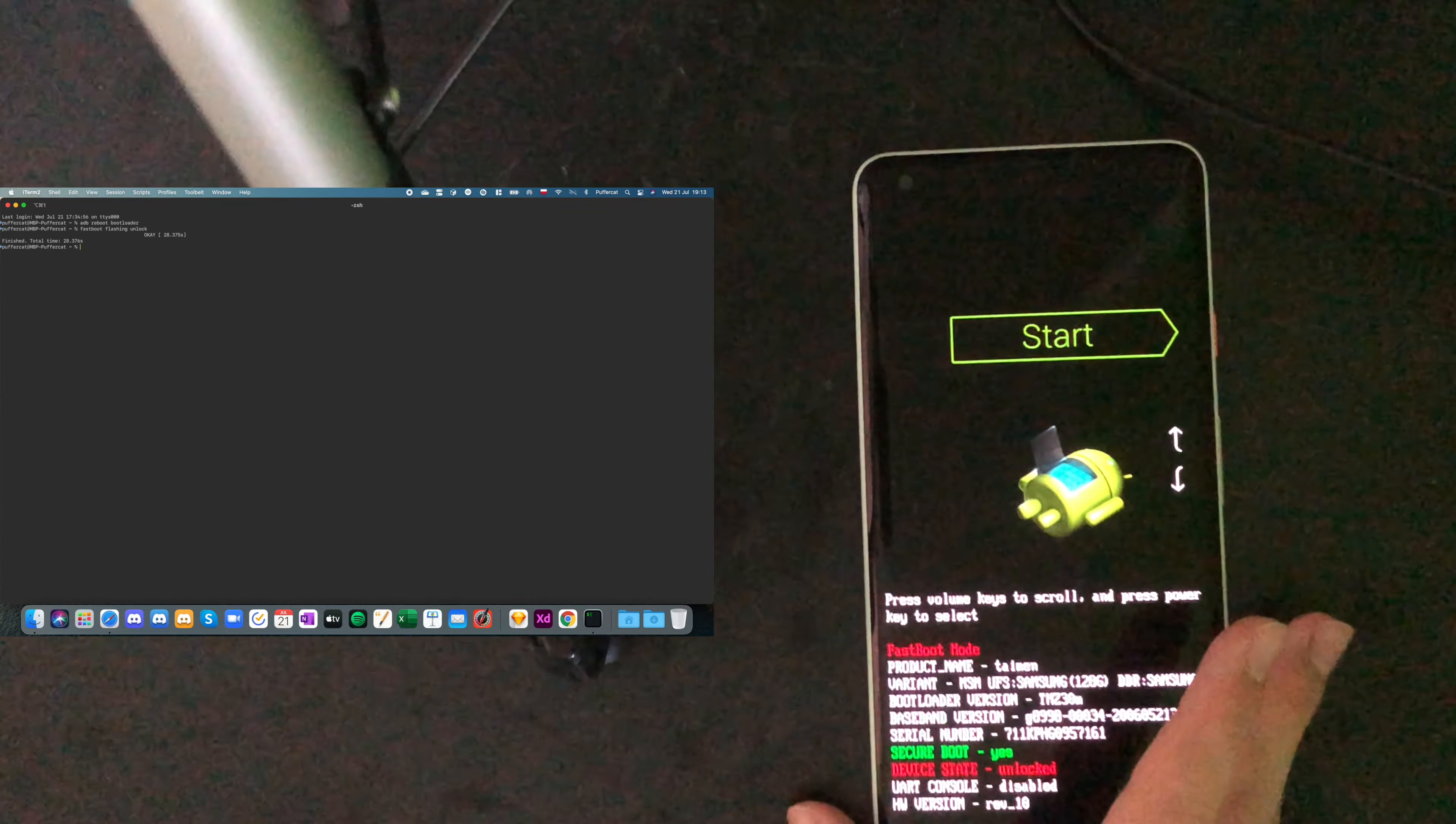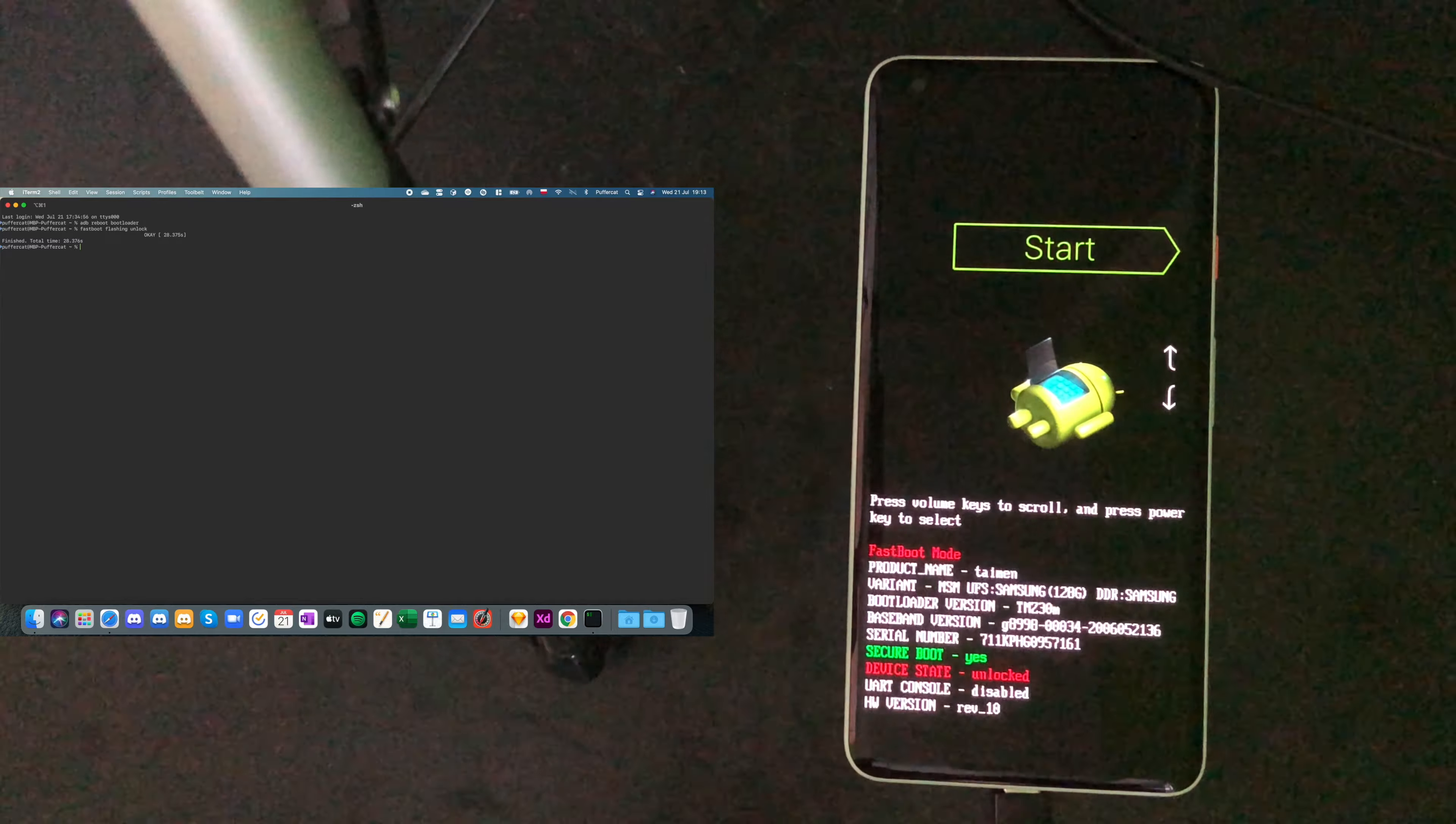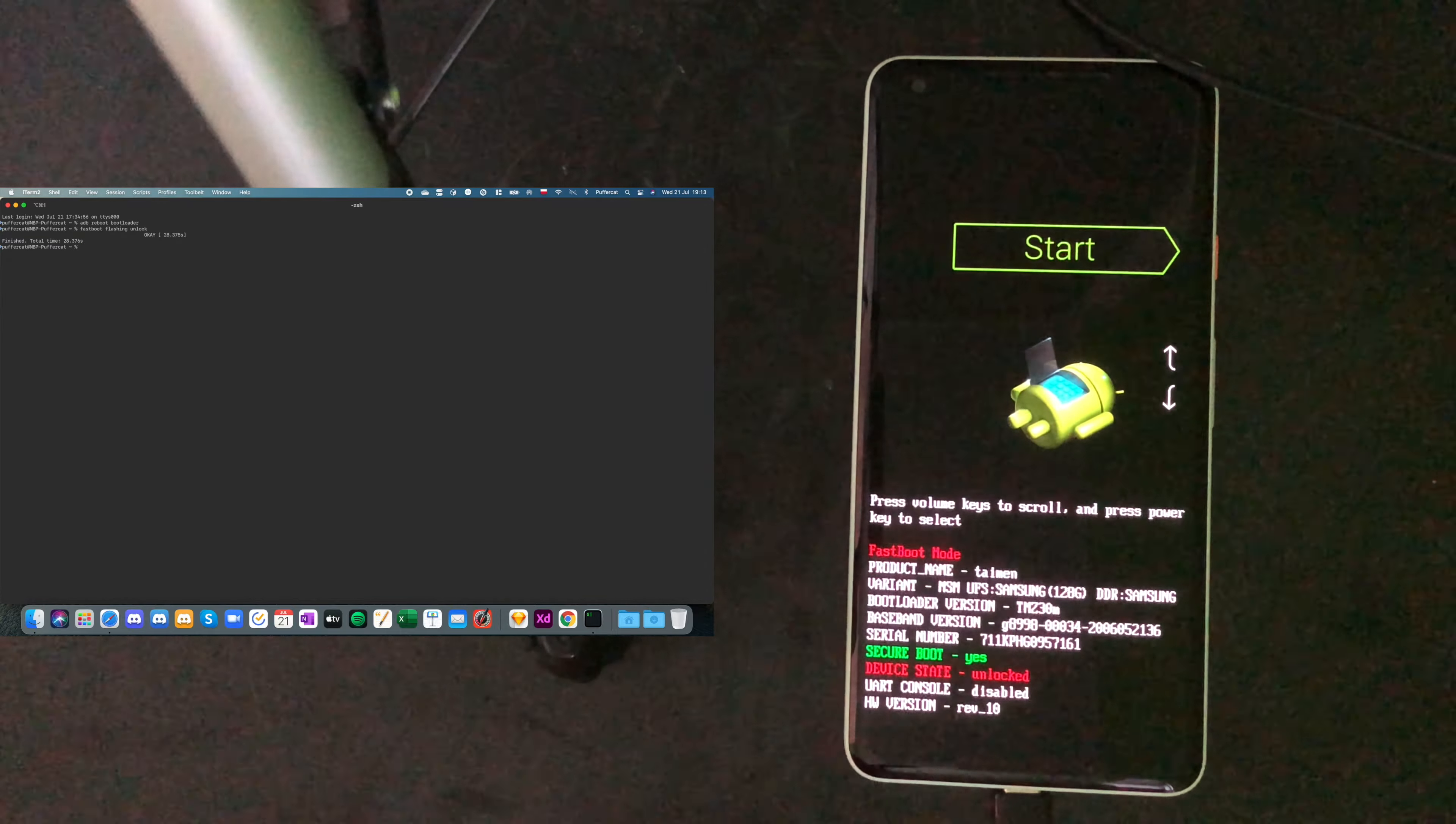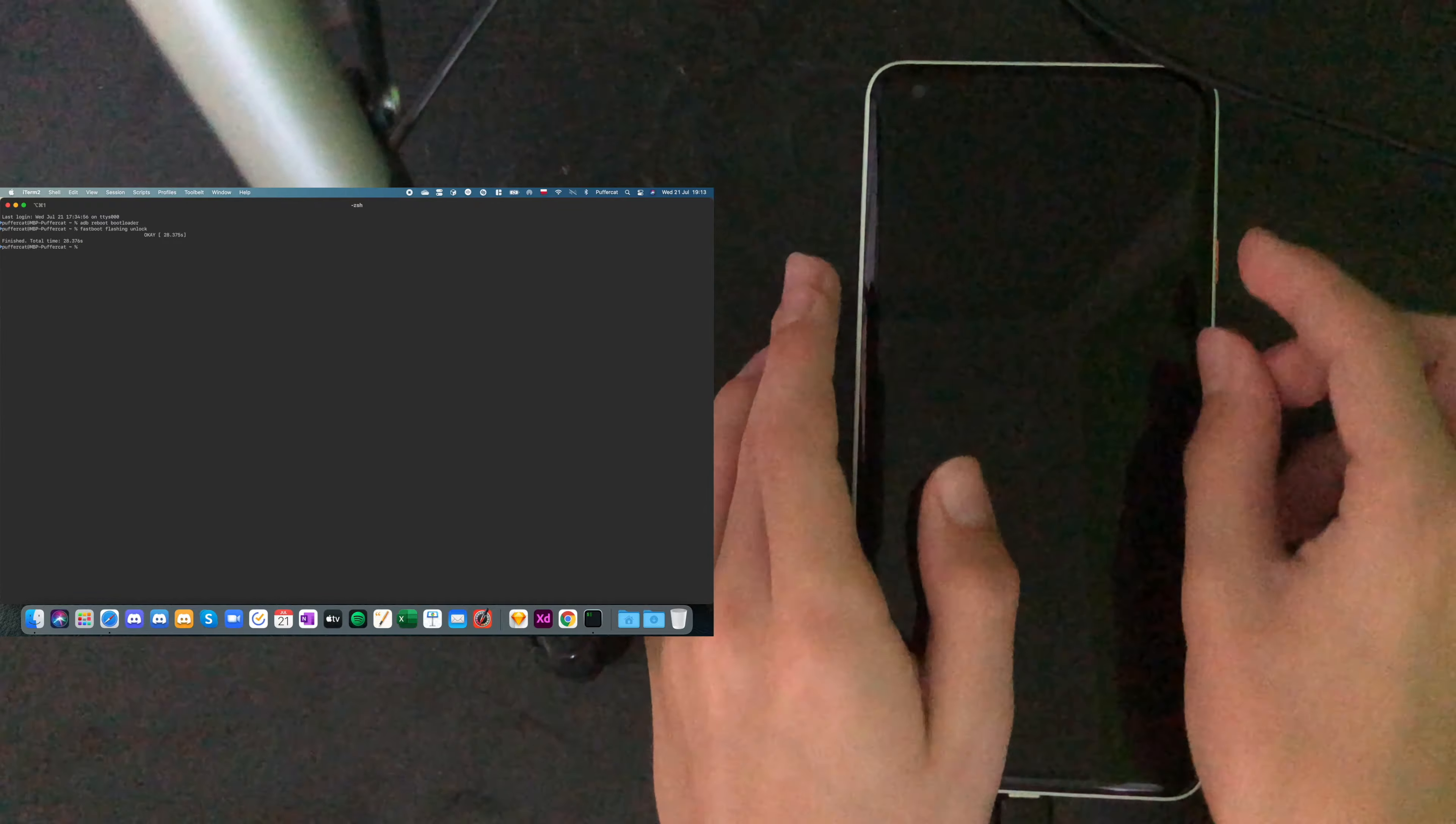Alright. So now, the bootloader is unlocked. And we have to boot into the OS to configure it up again. And when we configure it, we will be able to go into bootloader again and continue installation. So, let's go to start and wait for it to boot up.